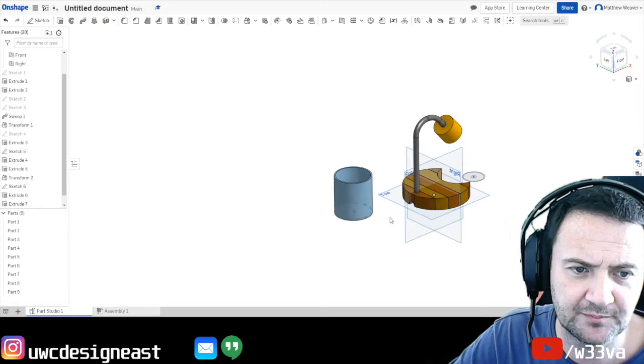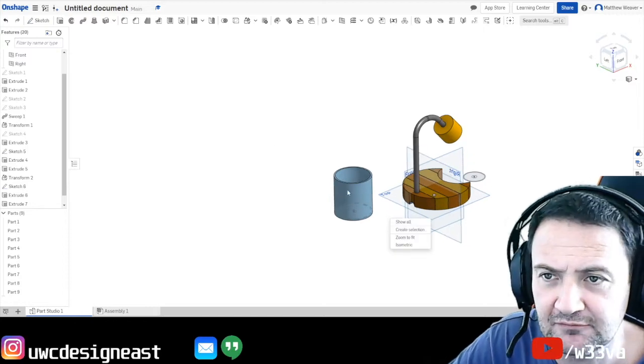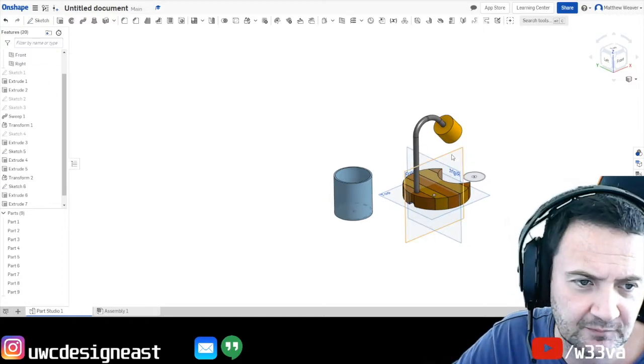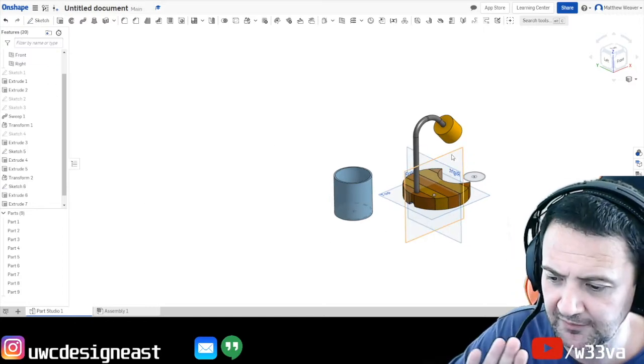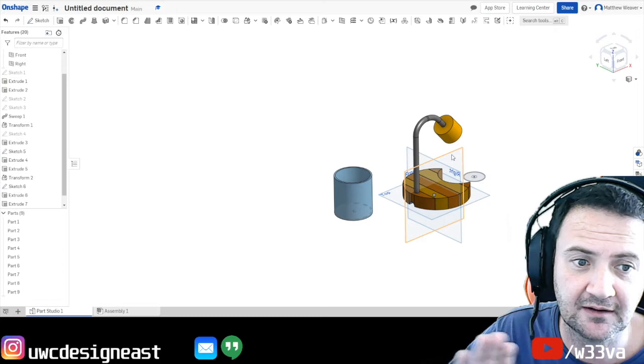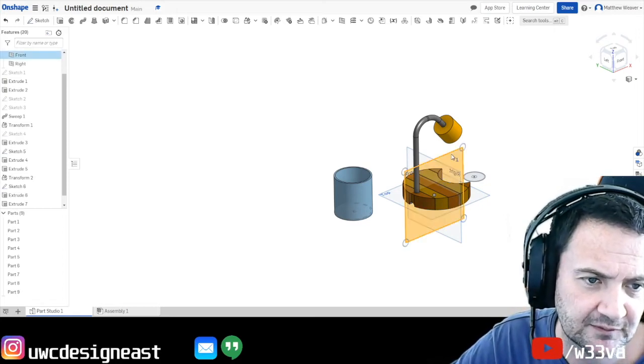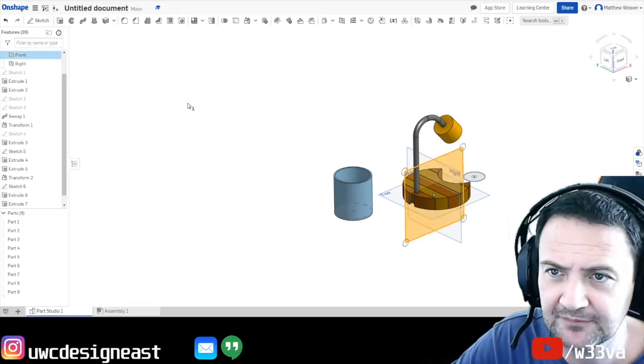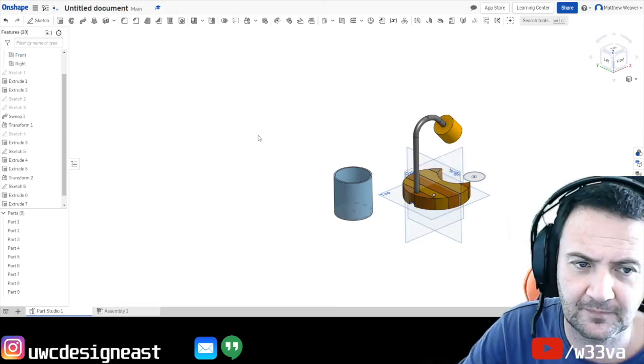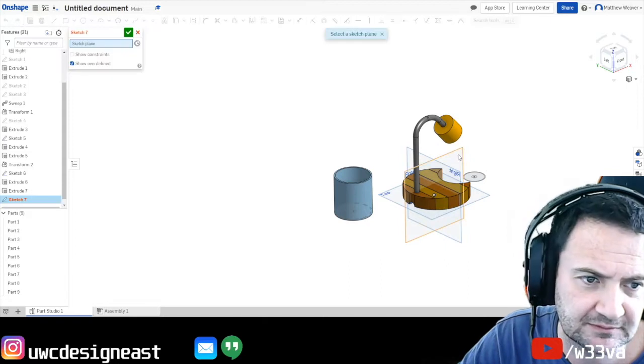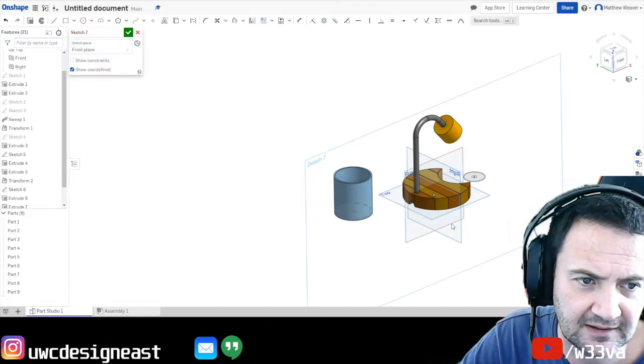A different type would be the revolve. To do that, we're going to draw on the side, one of the sides or the front. So if I could just go to the front. Let's go sketch. Select.